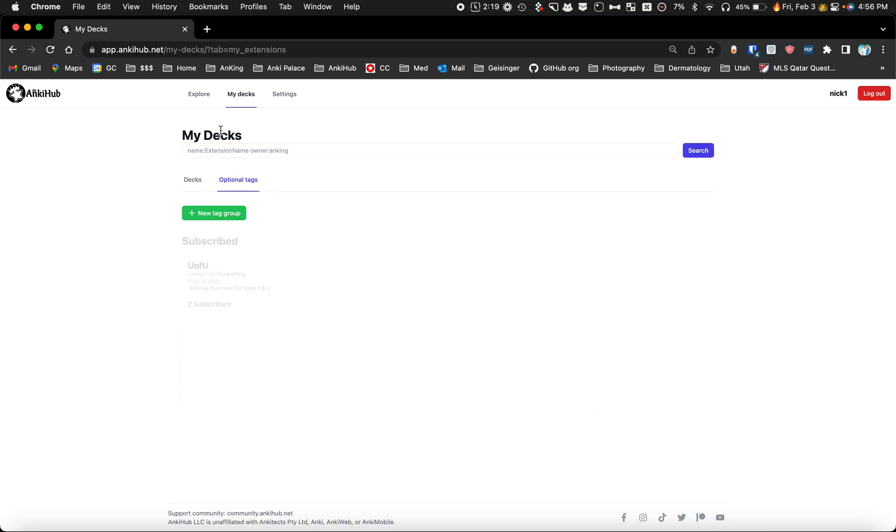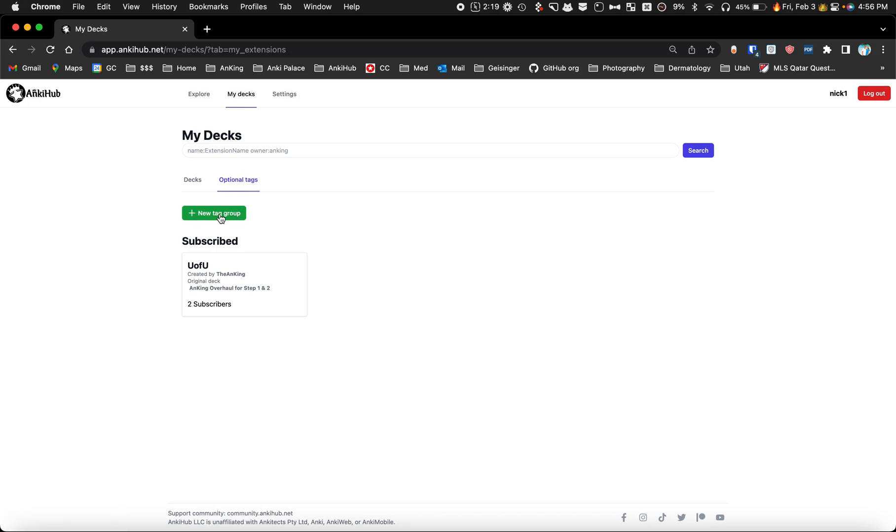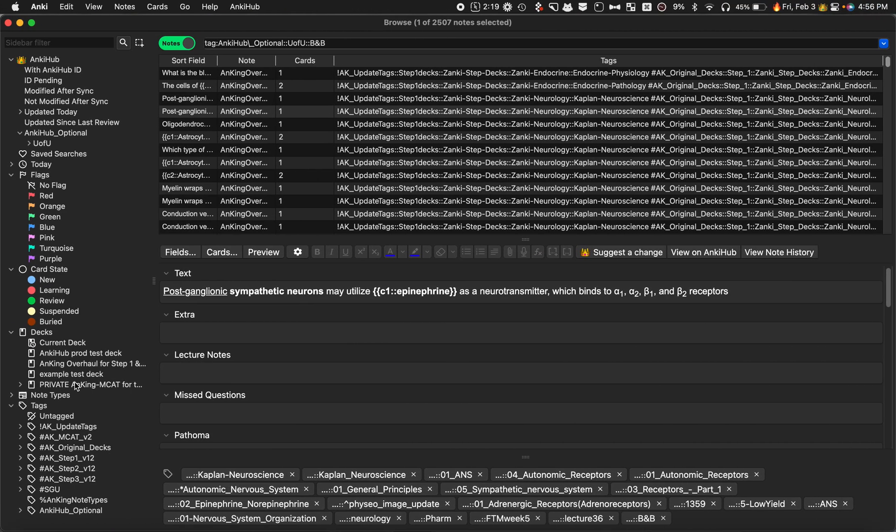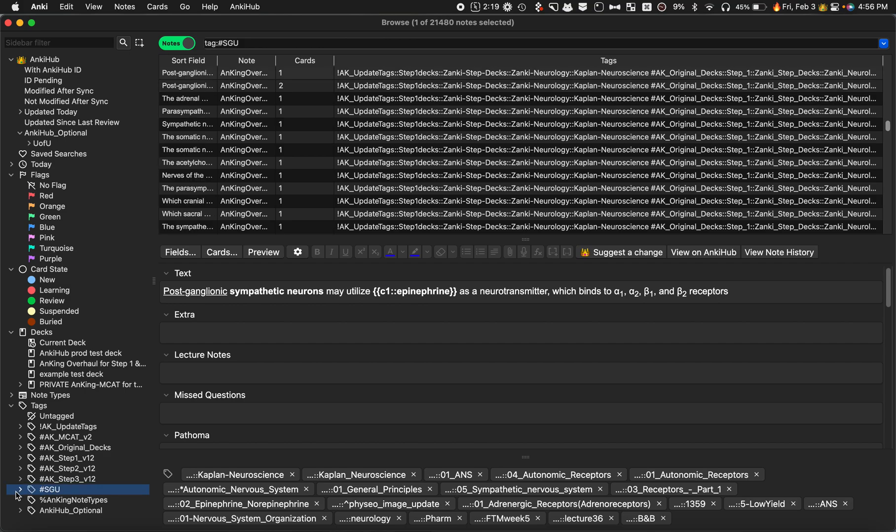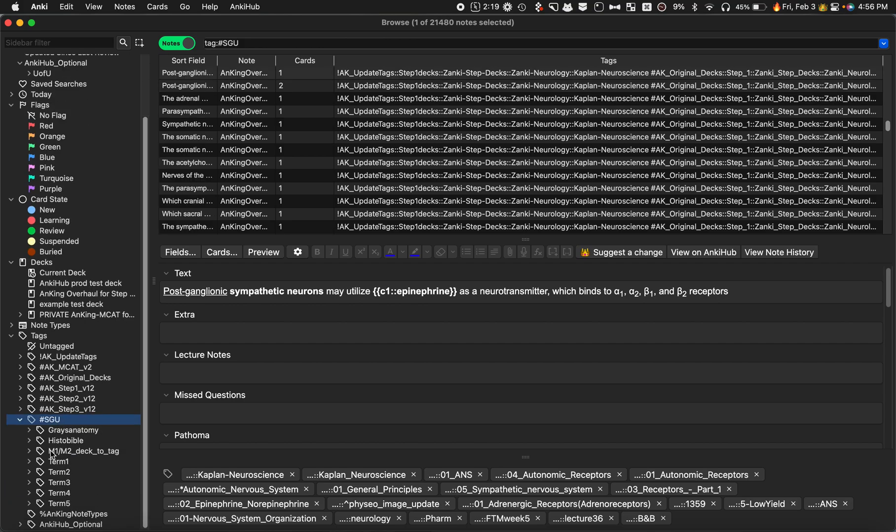I want to show you how you create a new tags group. You would go to my decks under optional tags and then you can create a new tags group here. I want to make one for SGU, the medical school St. George's Medical School. There's tons of tags here and I want to go ahead and upload all of these.